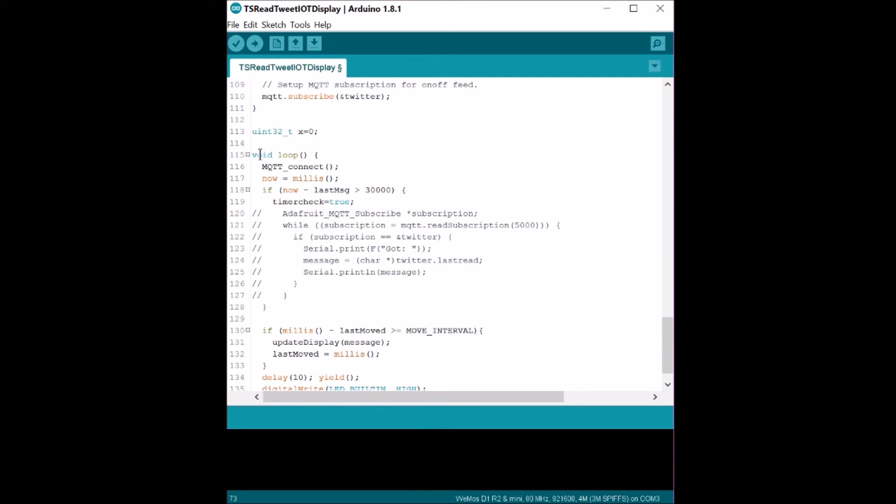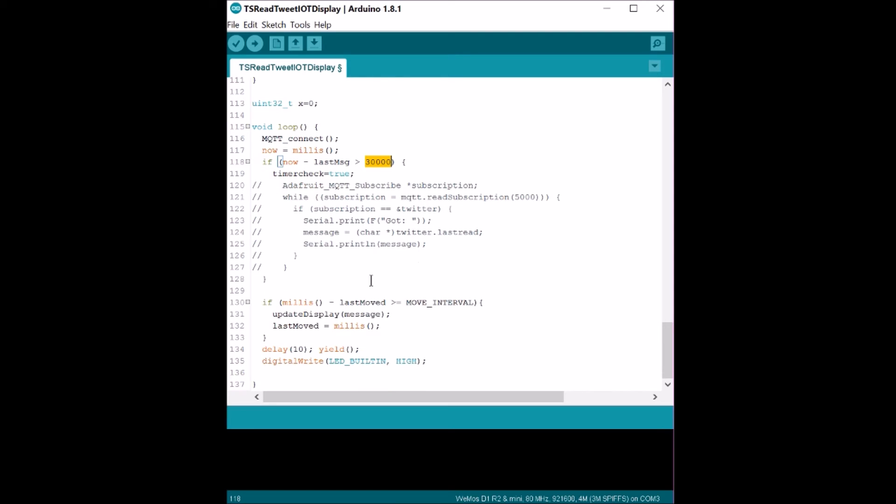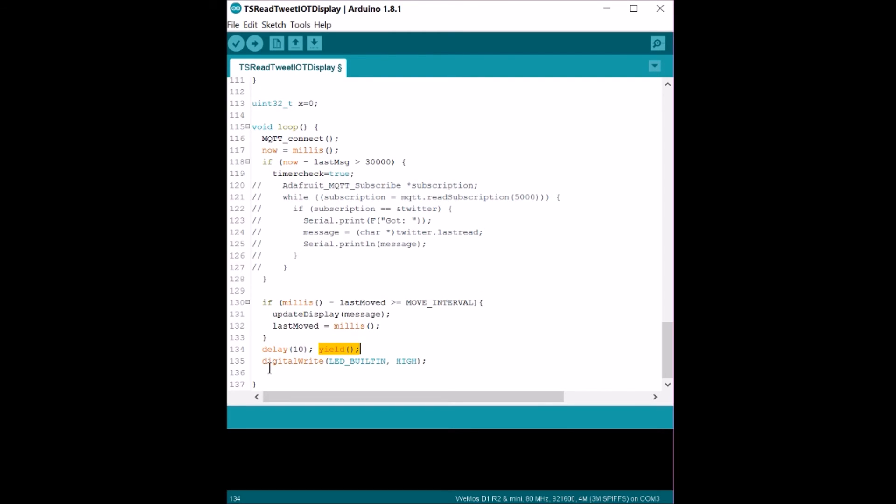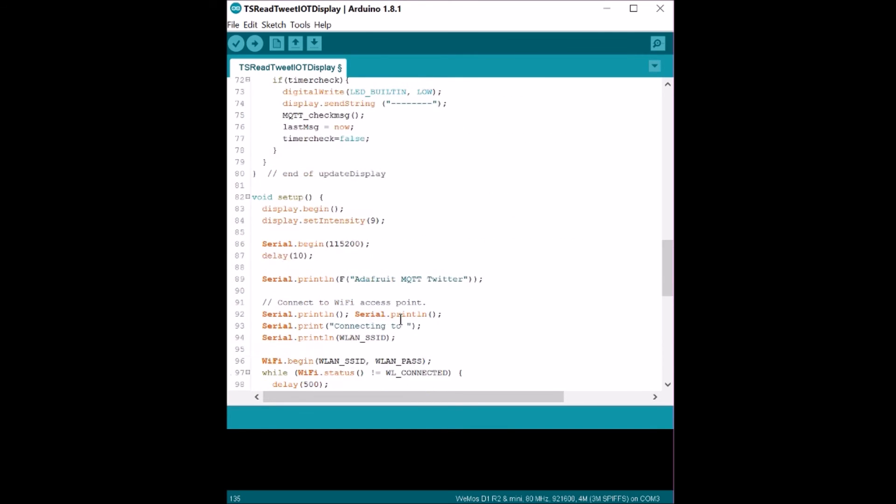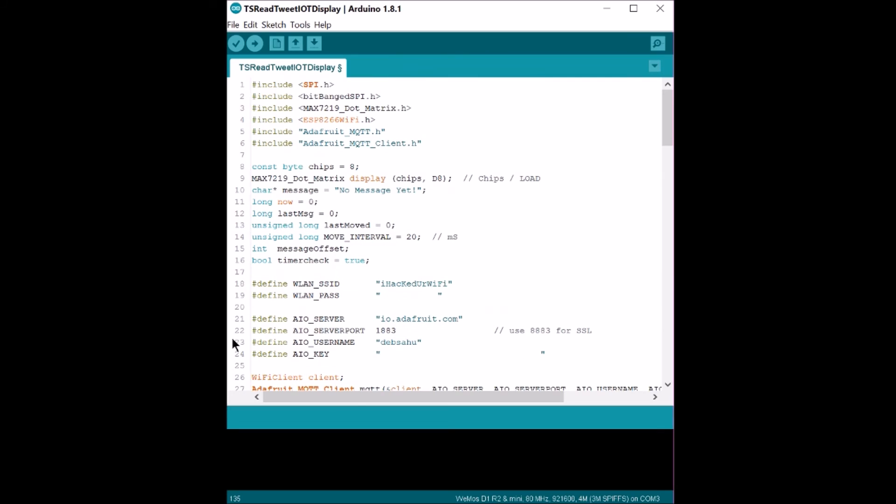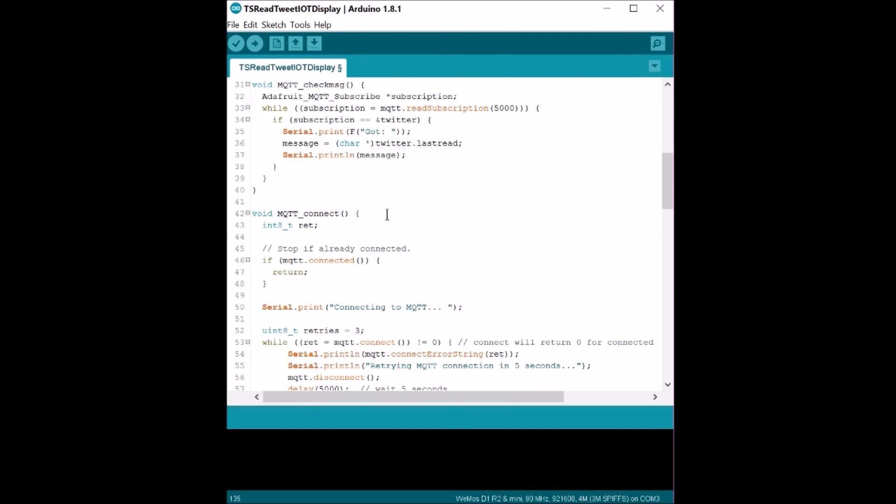And over here we have the loop connection. In the loop connection, it goes and maintains MQTT connection. This is the IF function where it checks for the 30 second timeout for checking your MQTT server. And over here is what actually updates your display. You might want to include the yield command in your sketch so that it keeps maintaining the WiFi while all of this is running in front. And this just turns off the LED. So it's a very simple program that does subscribe to a topic and display it on your screen.